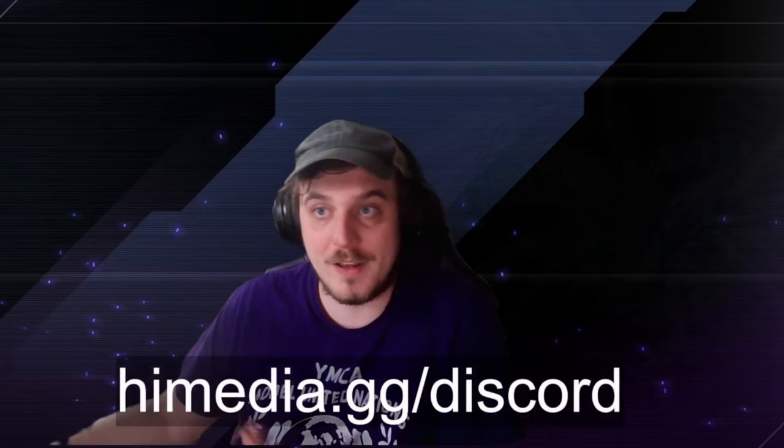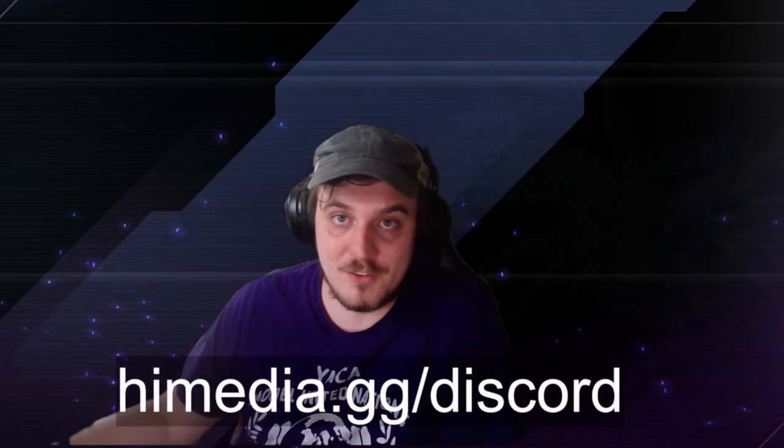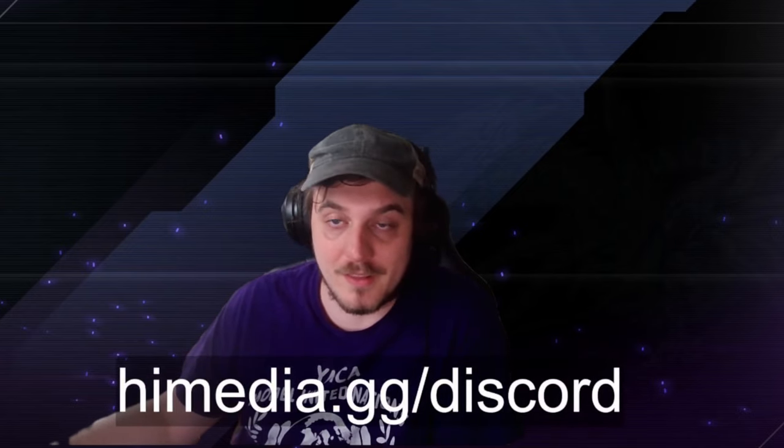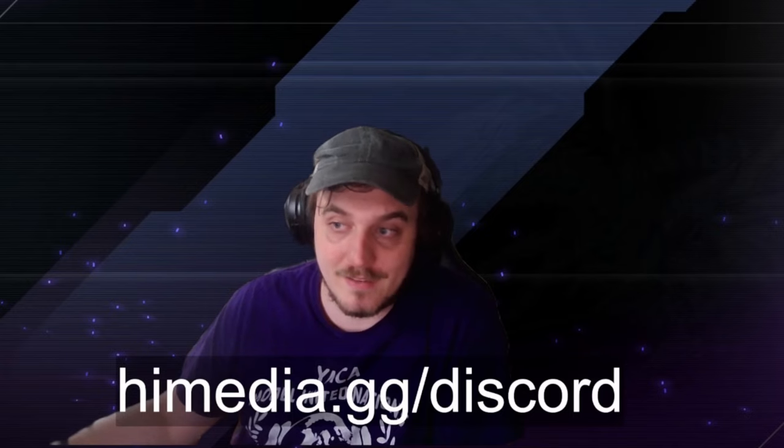Hey, thanks for watching. If you want to talk to me outside of this video, outside of live streams, or just be a plug, join the community and be a part of it, you can do so at himedia.gg slash discord. Discord link's there. We'd love to have you.